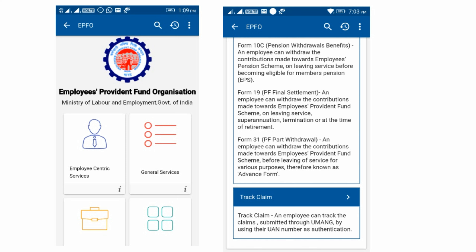You can click on the first page and click on Employee Centric Services. You can click on the track claim and you can click on the claim status automatically. In this app, you can click on all the details. If you click on the link in less than 2 minutes, you can submit it. This process will take 15 to 20 days. If you click on the link below, you can share it.